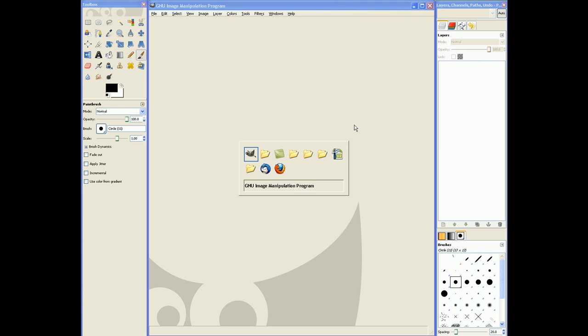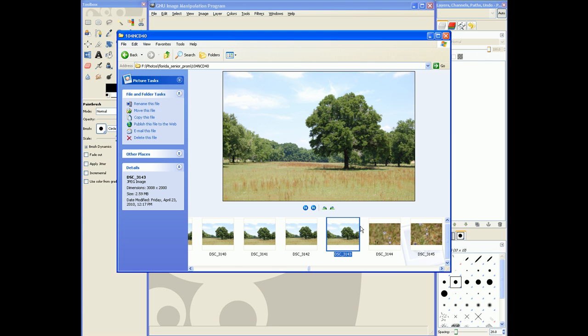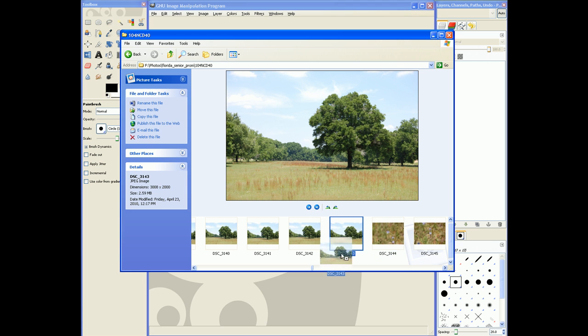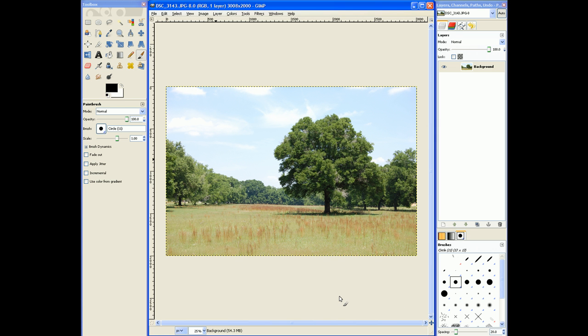Let's go over and grab an image. Okay, so I'm going to start off with this photo I took down in Florida of this tree. I'm going to drag it into GIMP.